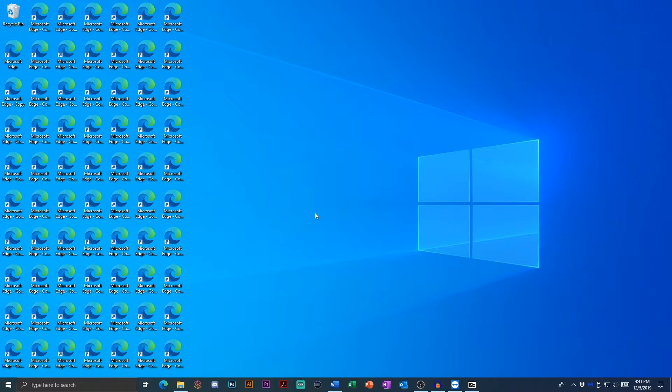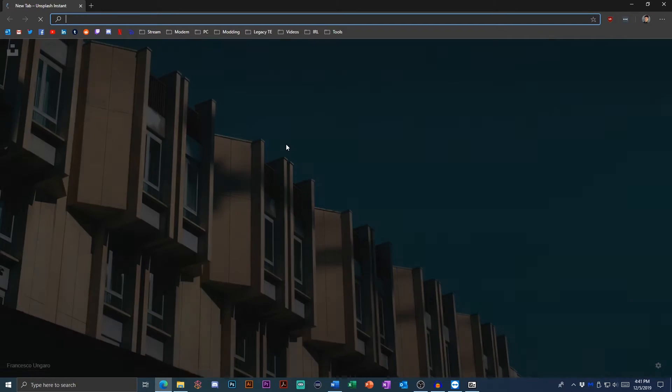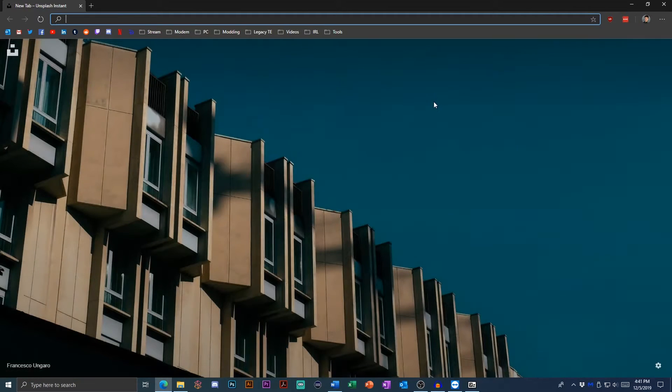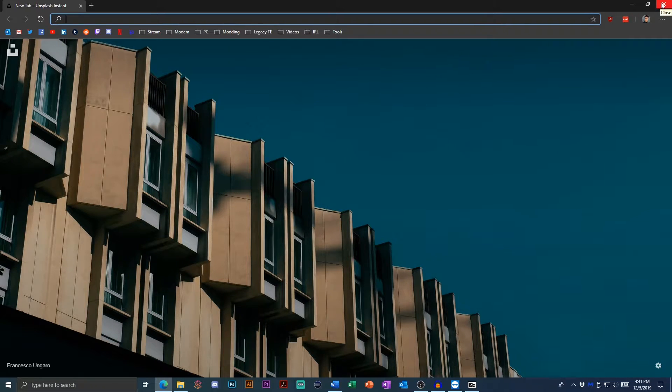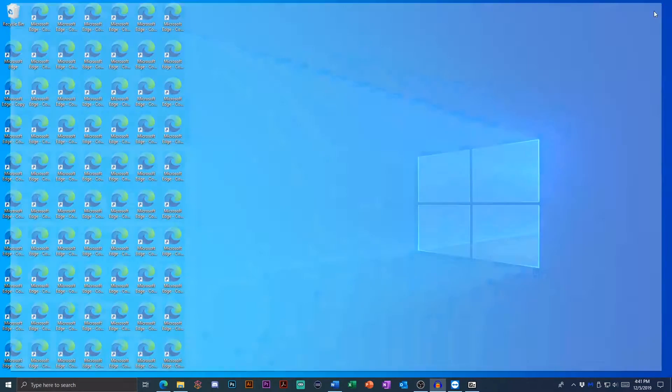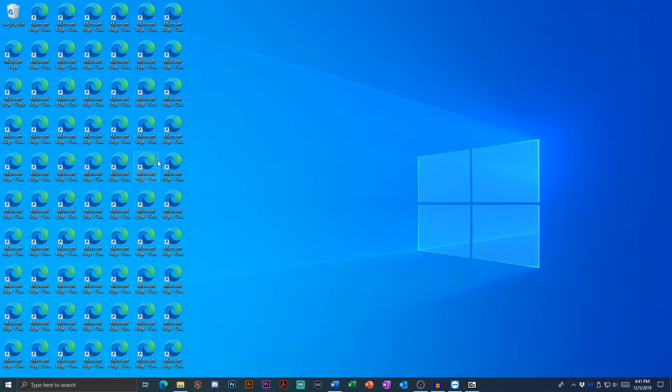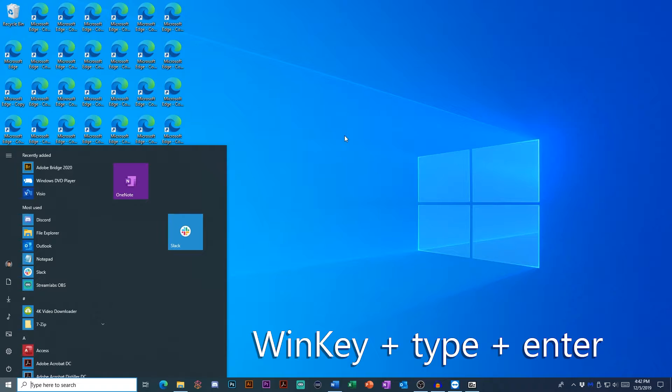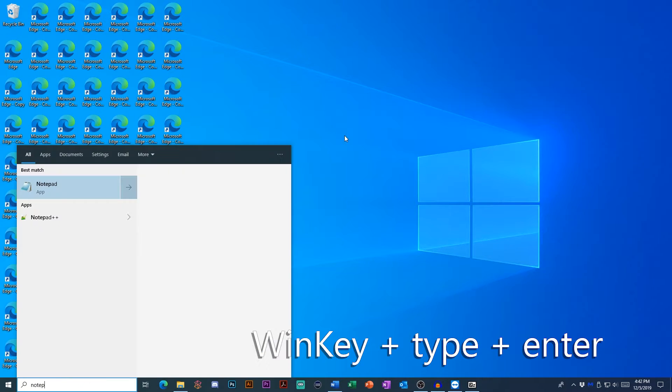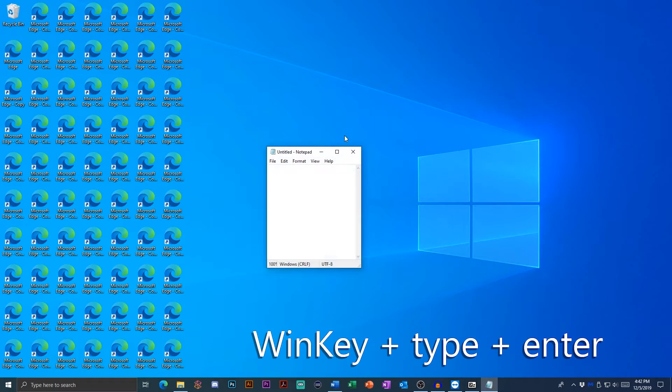Traditionally, when you wanted to open one of your favorite applications, you would just double click on a desktop shortcut. But there's a faster and more efficient way to open up applications that doesn't require any clicks at all. Hit the start menu key, then type in the program you want to open like notepad, hit enter, and voila, it's open.